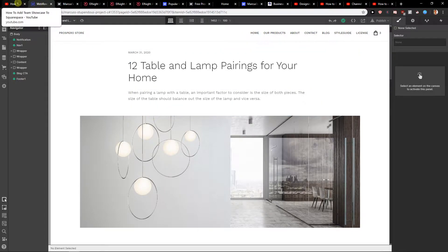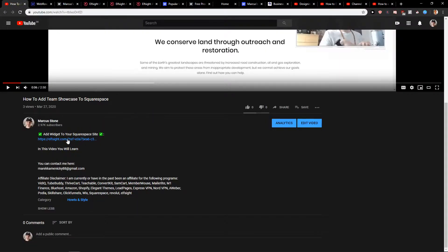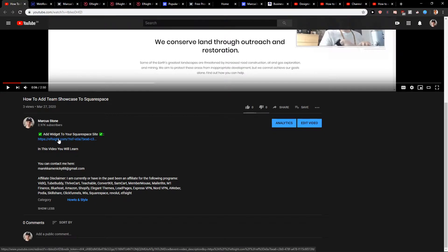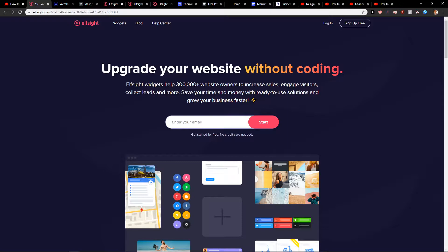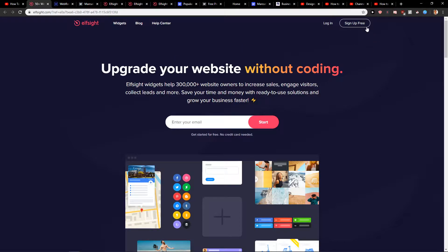What you want to do is first scroll down below in the description and click on the link you have. When you click on it you will get on this site called Elfsight.com. Elfsight is a good company with a lot of widgets that you can use for Webflow, and you want to click here on sign up for free.